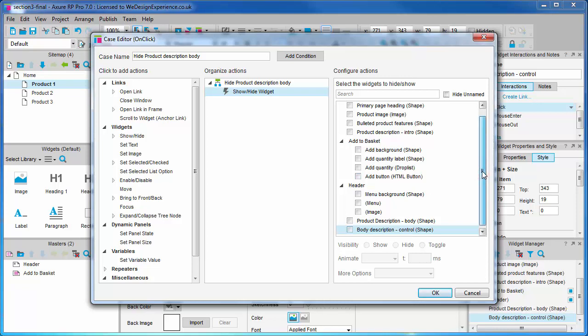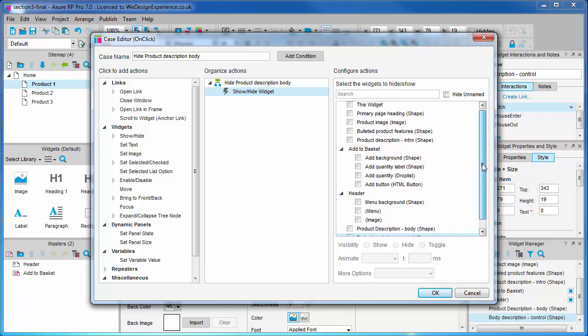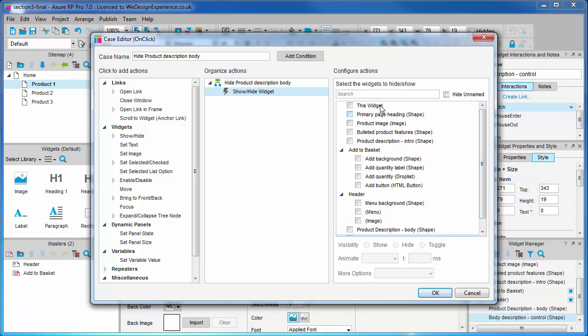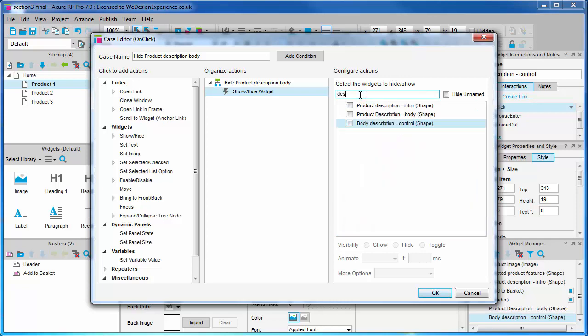You can do a search here so if I start typing the widget name it filters by those characters. Another helpful little tool is the hide unnamed checkbox. If you've been a little slack with your naming, clicking on this will filter out any unnamed and probably therefore unimportant widgets.